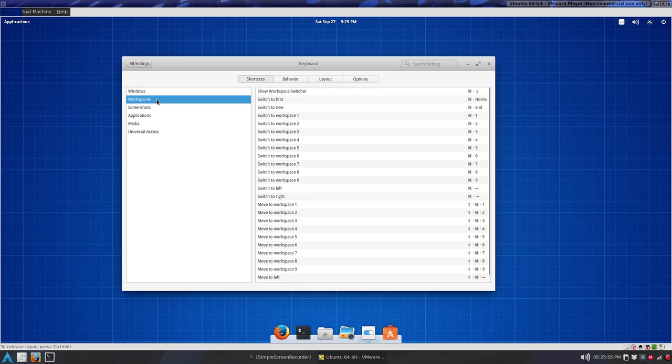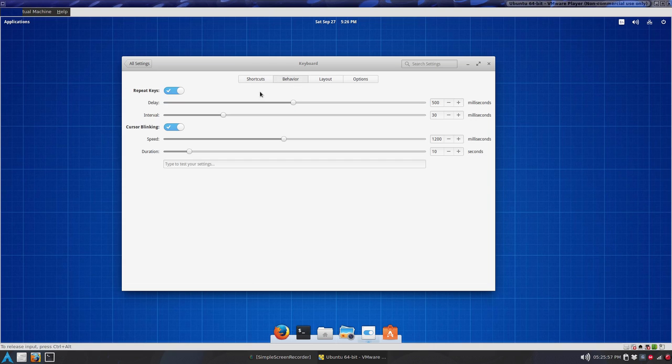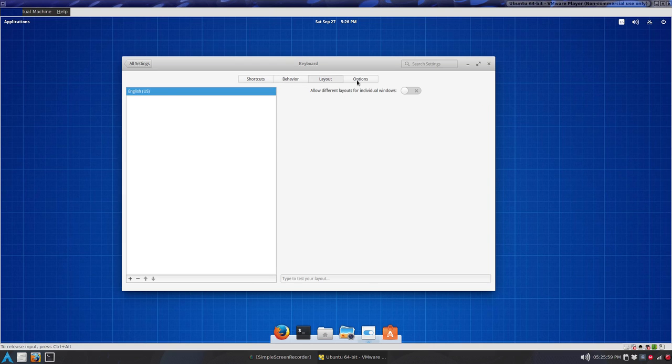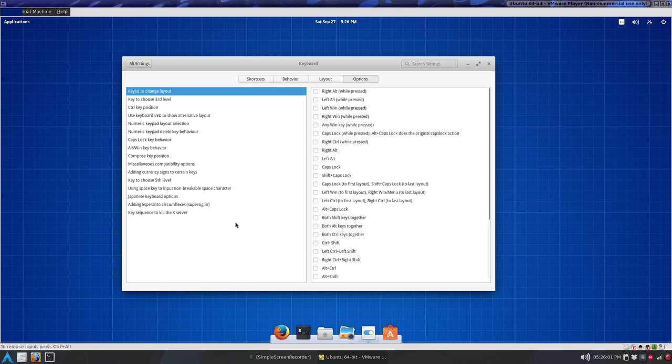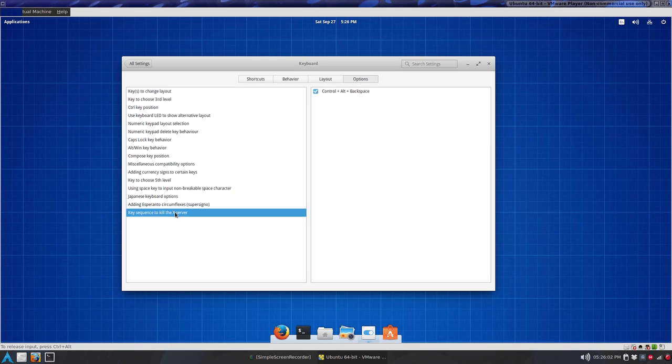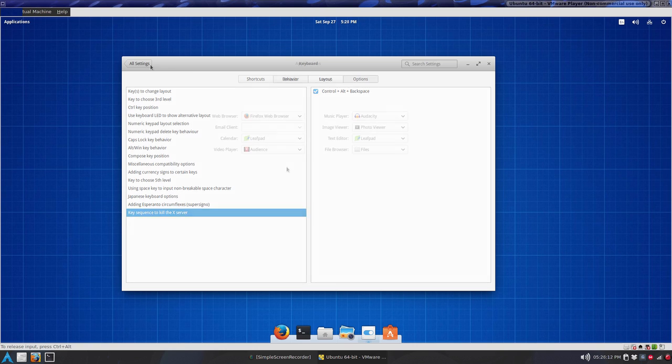Workspaces, behavior, layout, options, key sequence to kill the server. So basically to log out, you can, similar to Gnome Tweak tool, control alt backspace to log out.